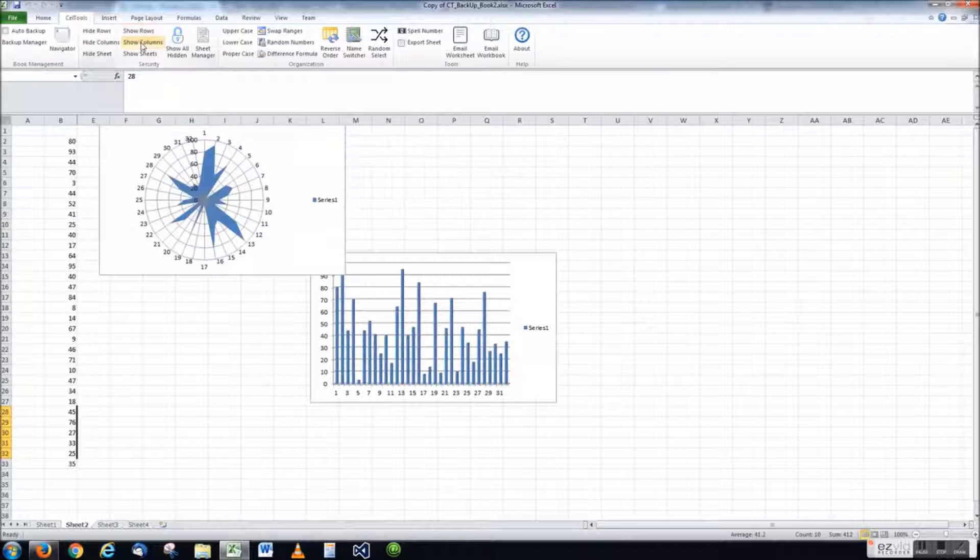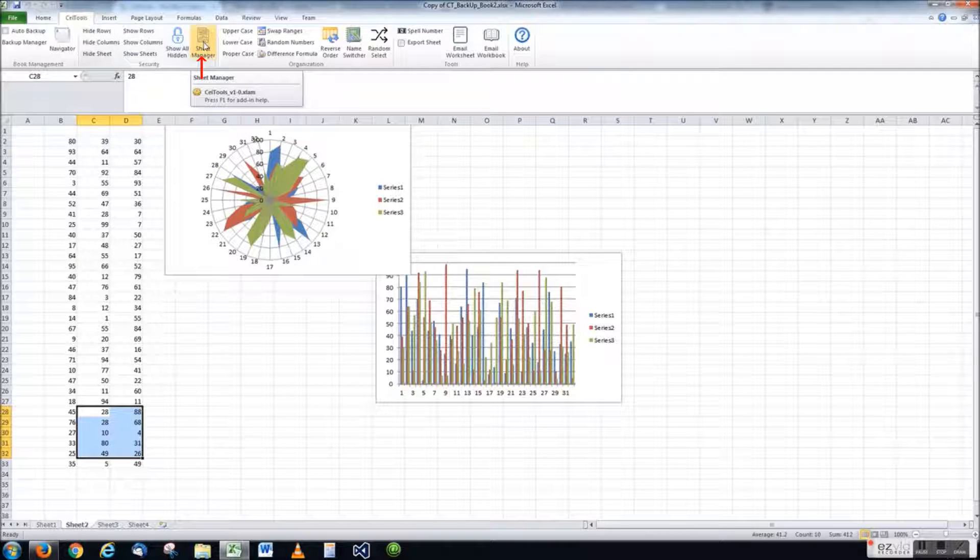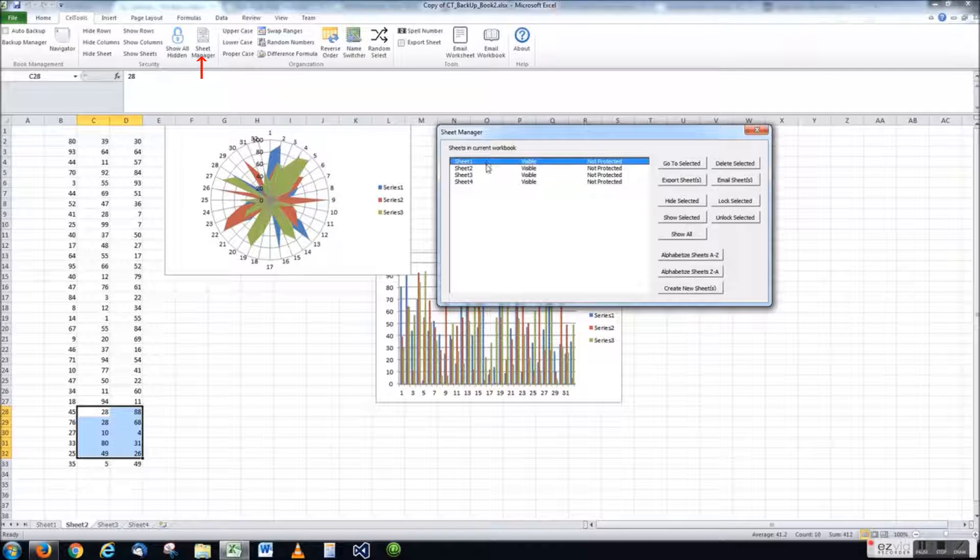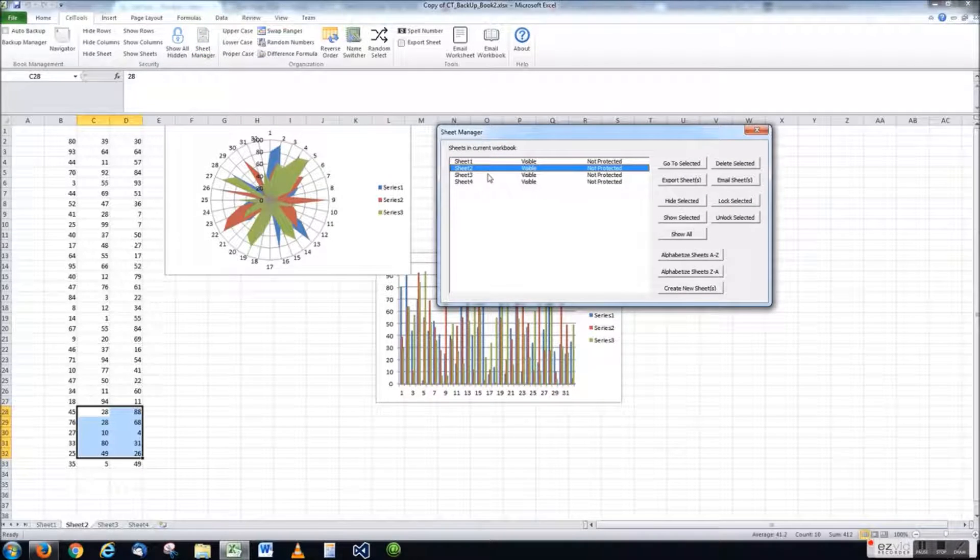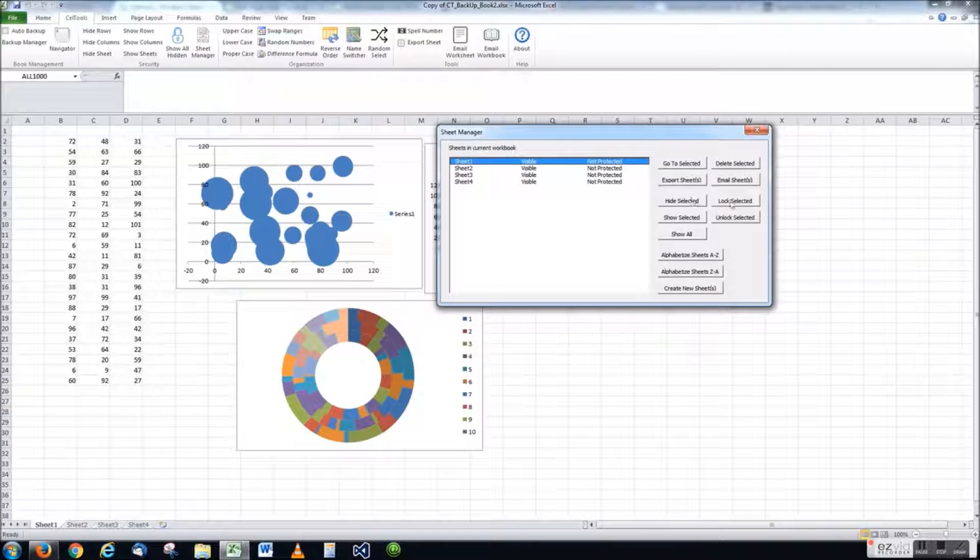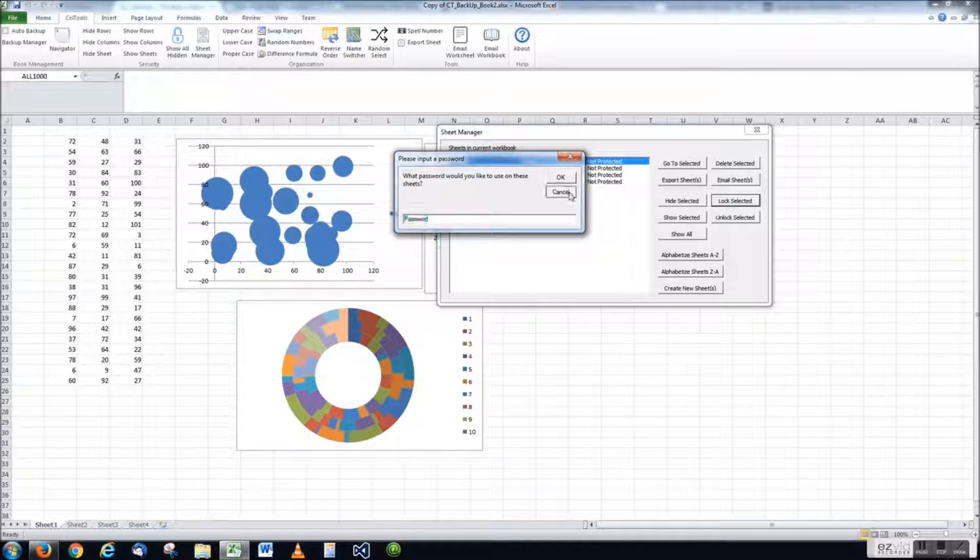The Worksheet Manager is a lot like the Navigator, however, it has a few extended options specifically for worksheets like password protection and exporting.